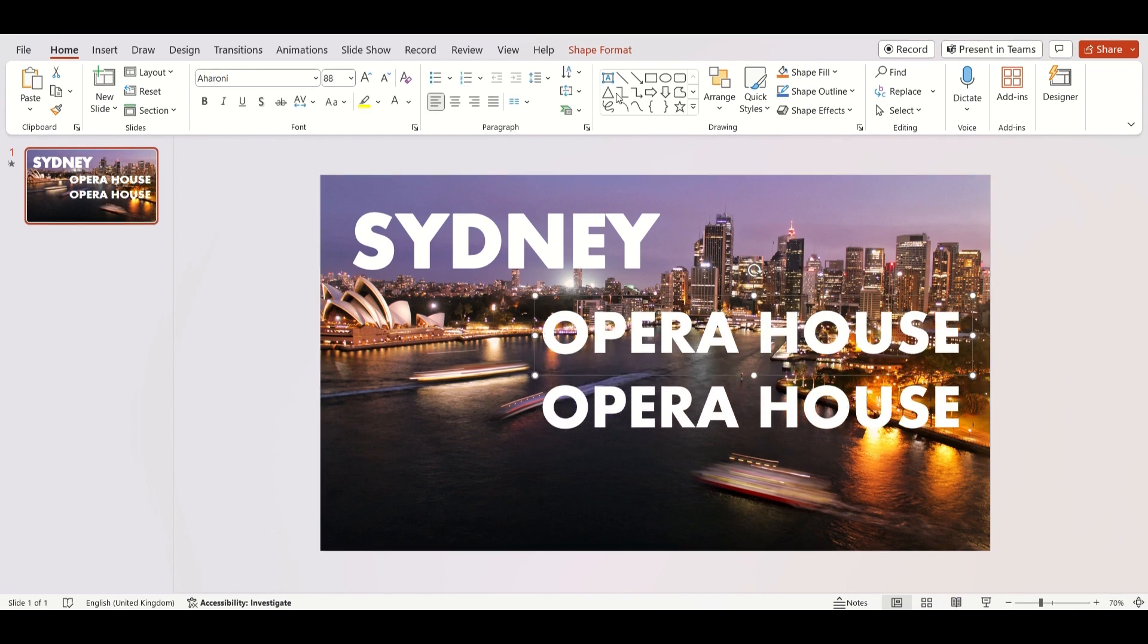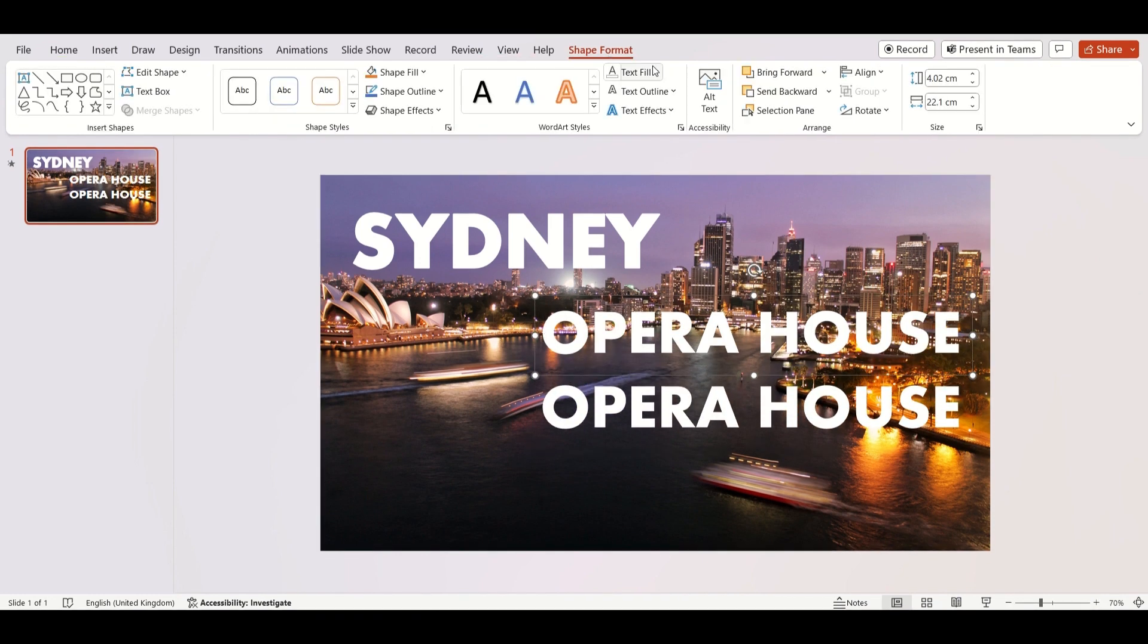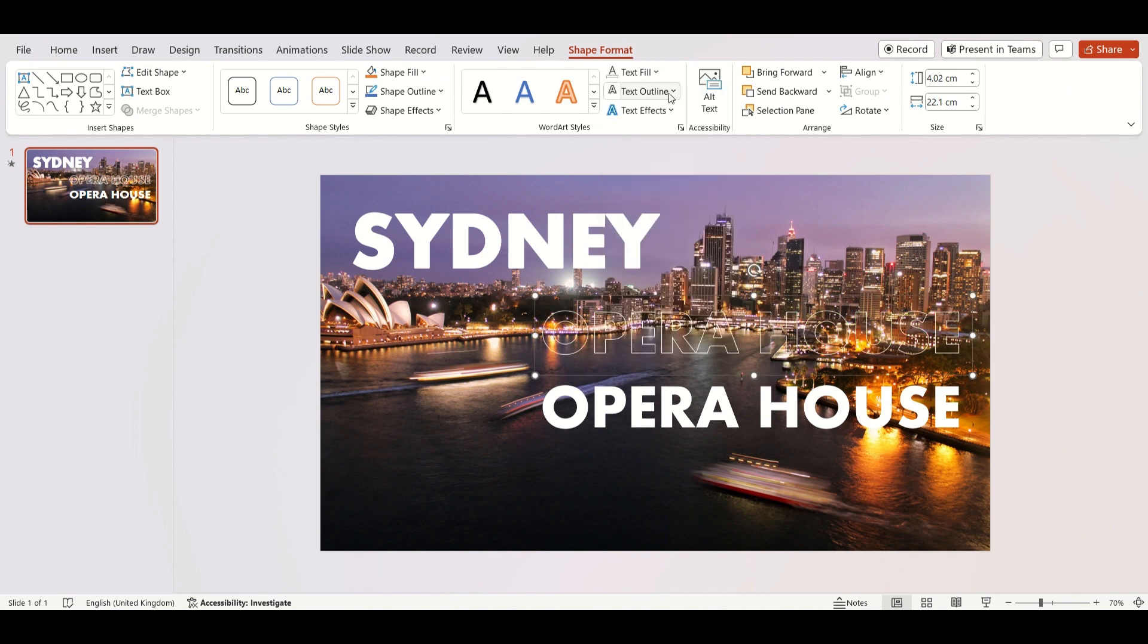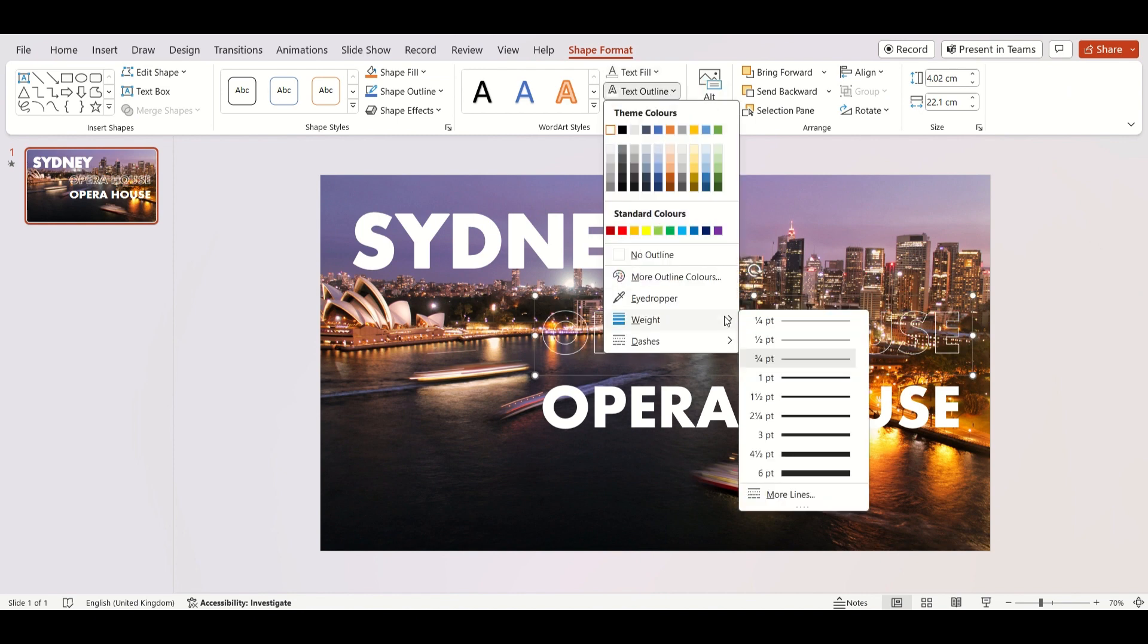Go to Shape Format, Text Fill, No Fill. Choose Text Outline as white and weight 3 points.